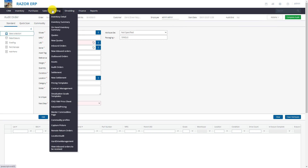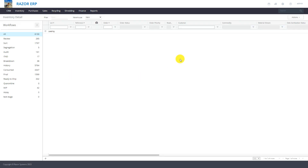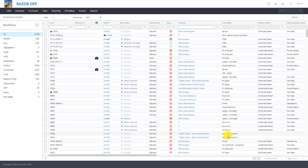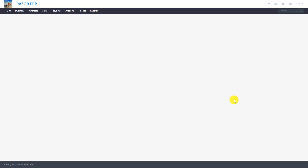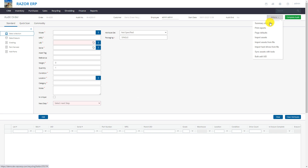A lot of times you can use the import process. To start out, we're going to go over to the inventory detail section, select a specific audit — we have a server set up here — we're going to right-click, hit audit, and that's going to bring us to our audit page. From there we go to actions and select import assets from file.